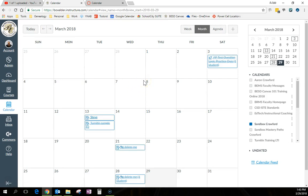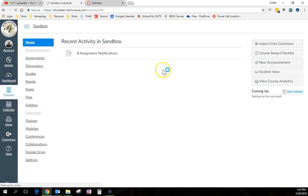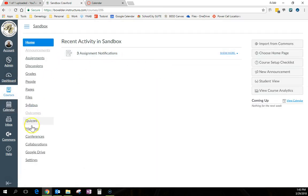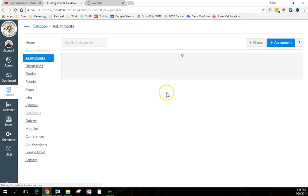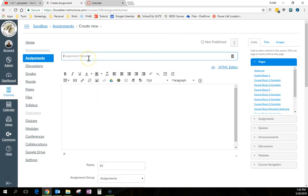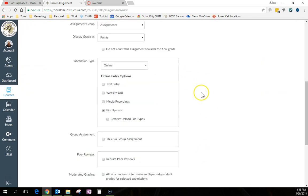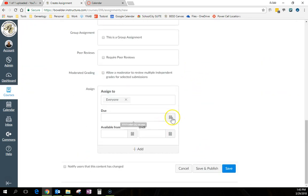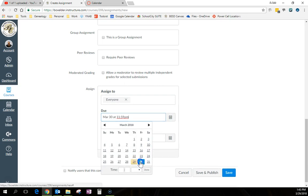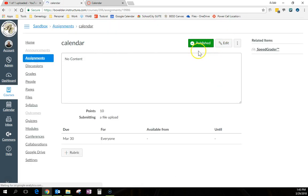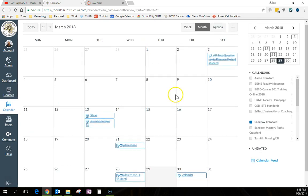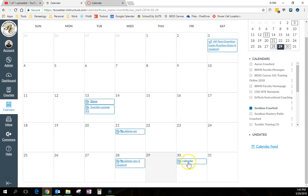Now you see I have a bunch of sample assignments. Anything with a date will show up on the calendar. So if I create a new assignment, if I just go into my sandbox course and I make an assignment that's due tomorrow, it is going to show up. Where's the due date? Tomorrow. It's going to show up in my calendar. See? There it is.